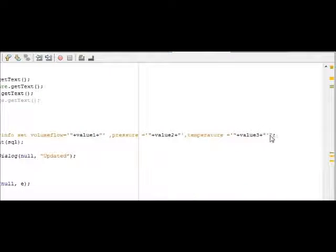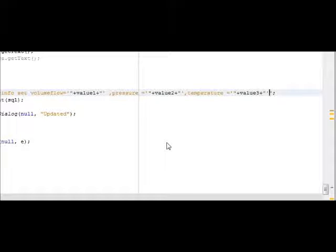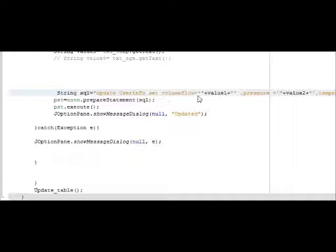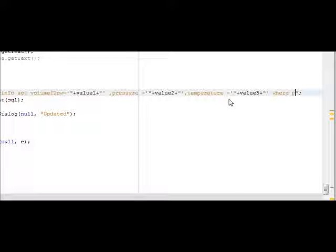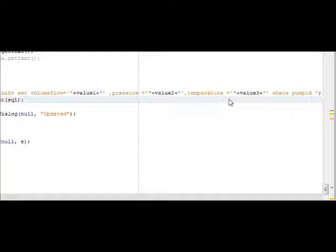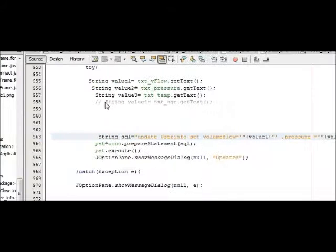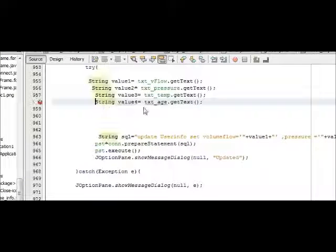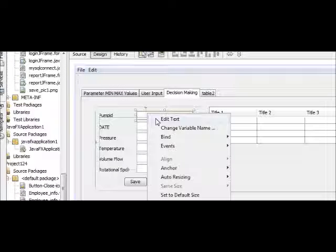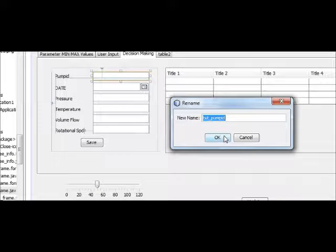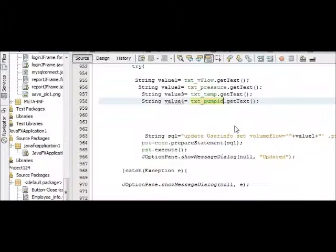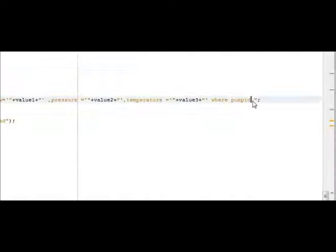You have to write it here after your update query: UPDATE user SET volume flow, this code, WHERE your pump ID is equal to. So we will define one more table for pump ID here because we have to give the name of your pump ID number, which pump ID in which you want to edit your data.